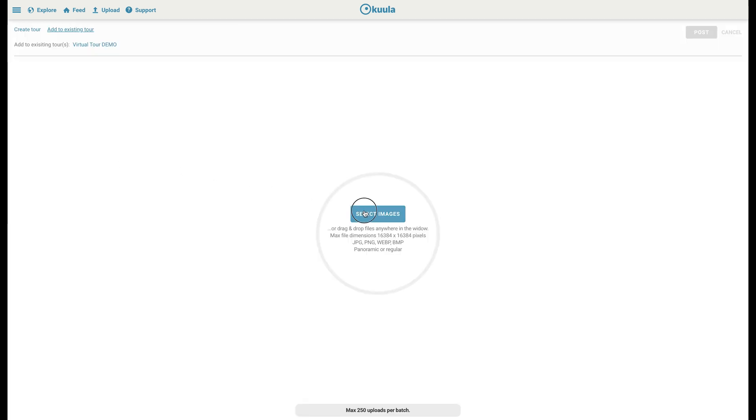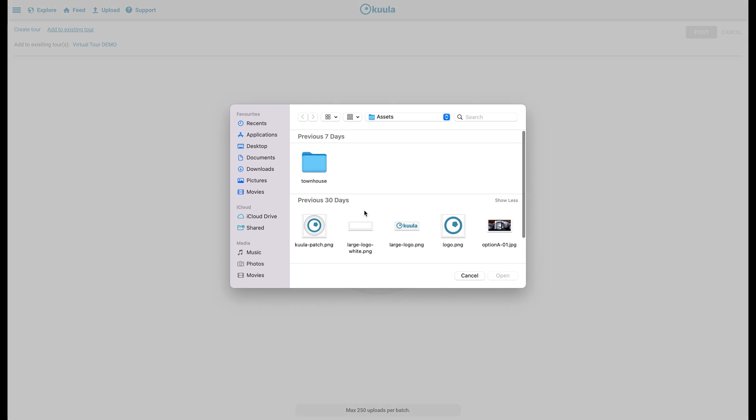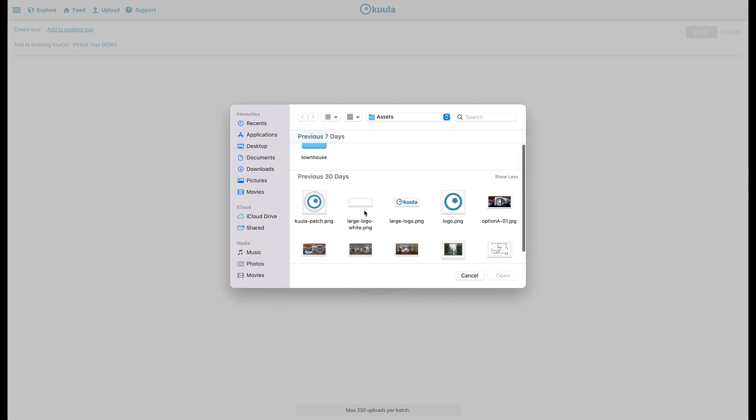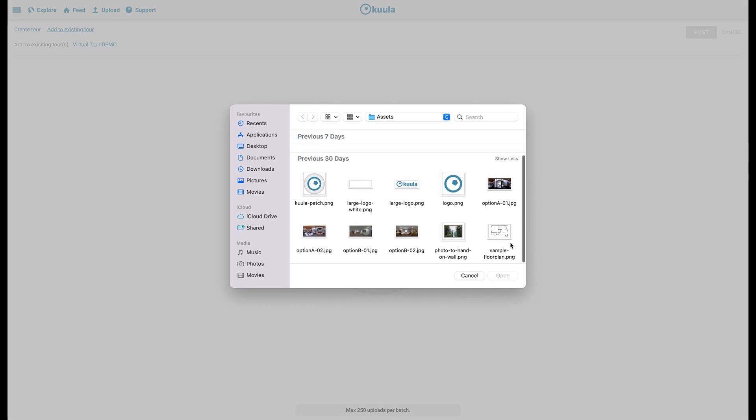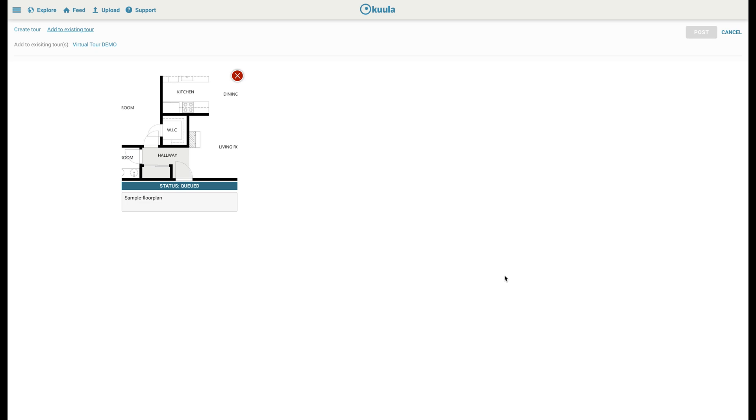Select the floor plan, wait for it to upload and click Post.